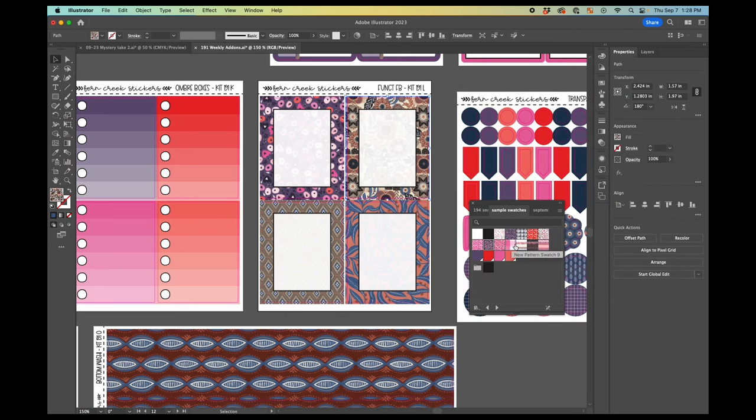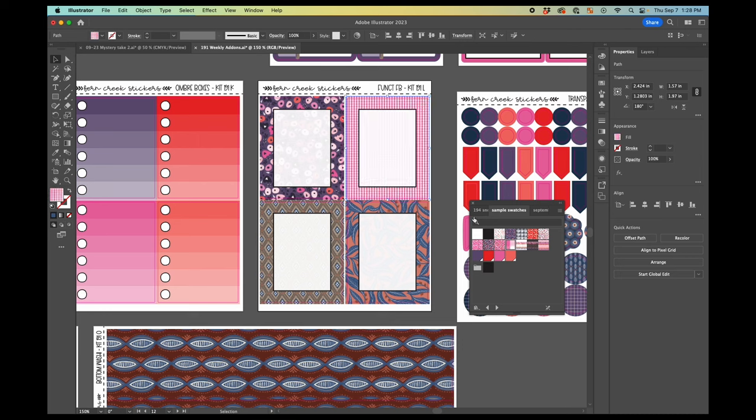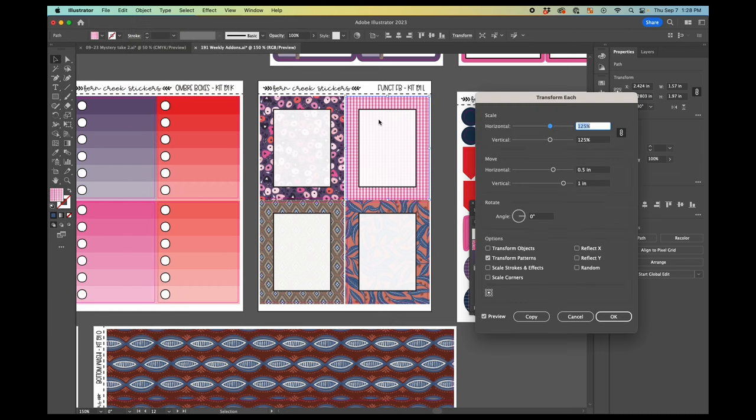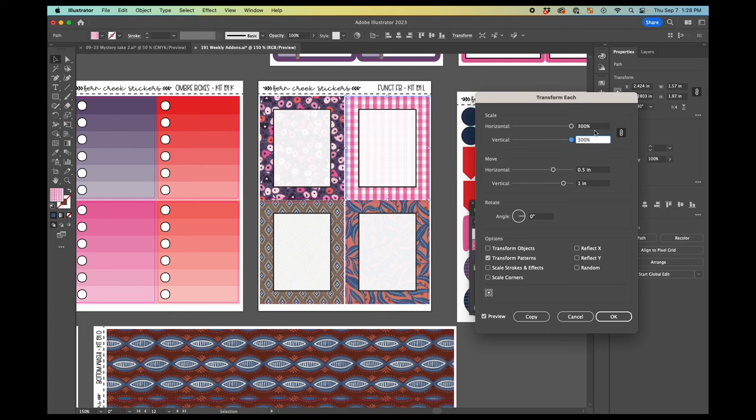We can do that one more time. Maybe I'll do it with this gingham to show you about trying to get something lined up. So I want to make this one a lot bigger.